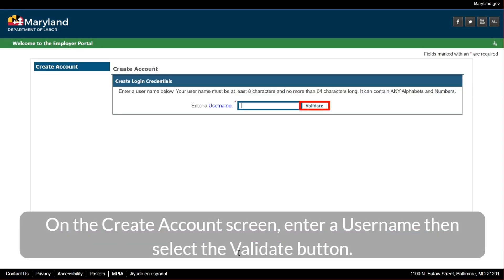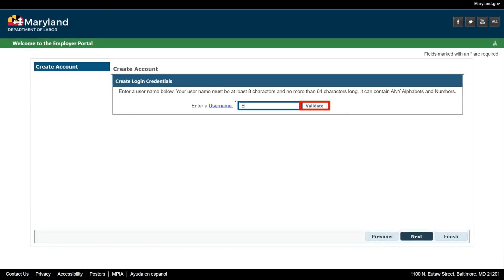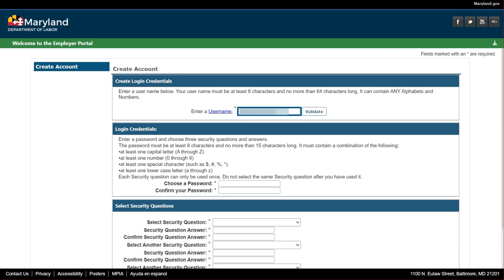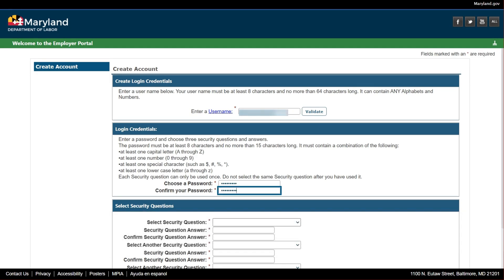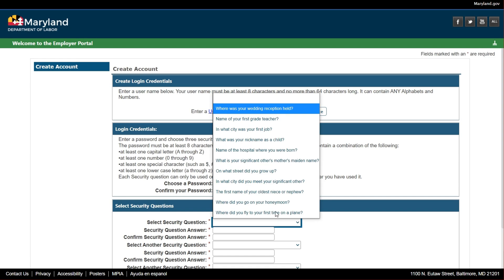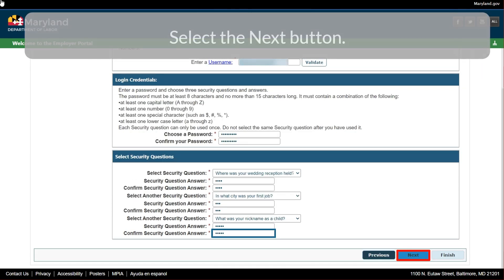On the Create Account screen, enter a username then select the Validate button. Enter the required password and security questions and answers. Note that you may not repeat security questions, and you may not reuse security answers. Select the Next button.